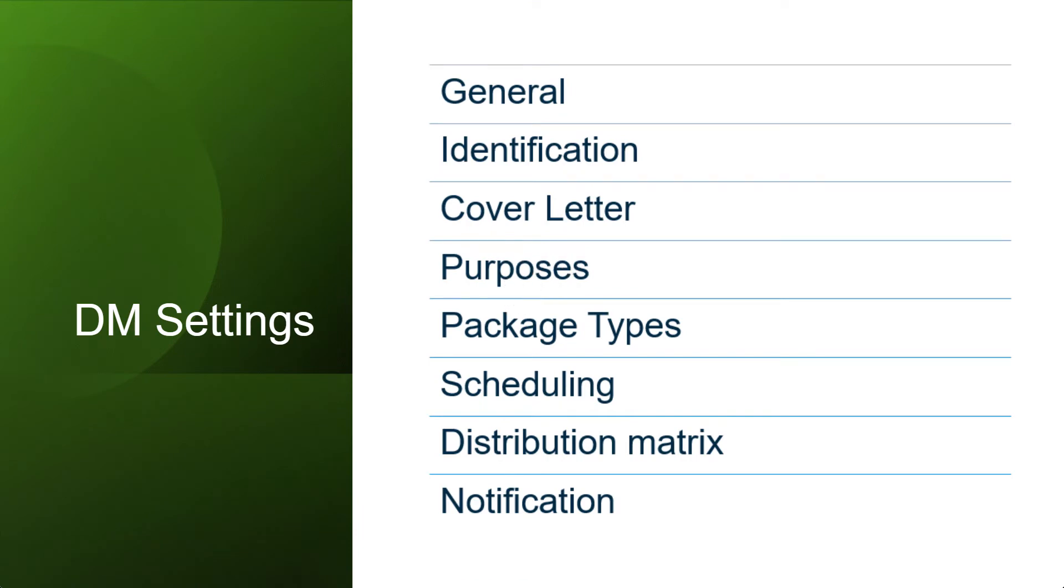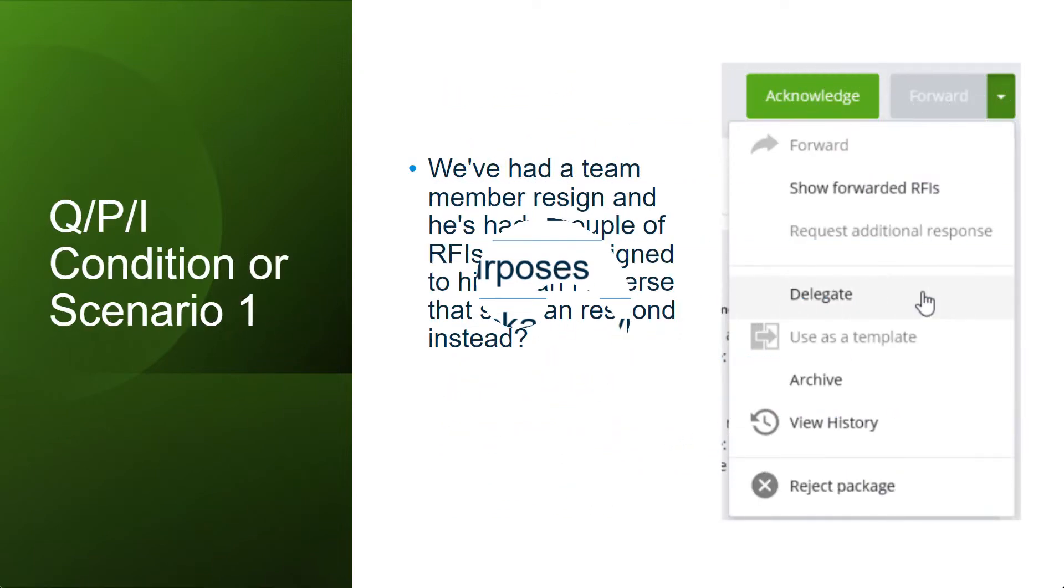Common issues, problems, or scenarios we come across while using the DM service on a daily basis. Here is a conditional scenario.